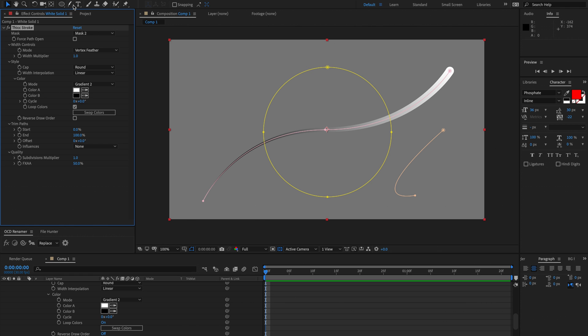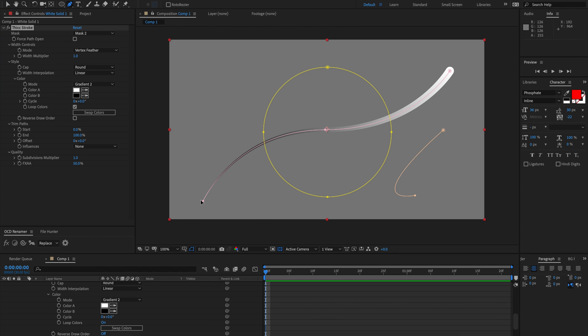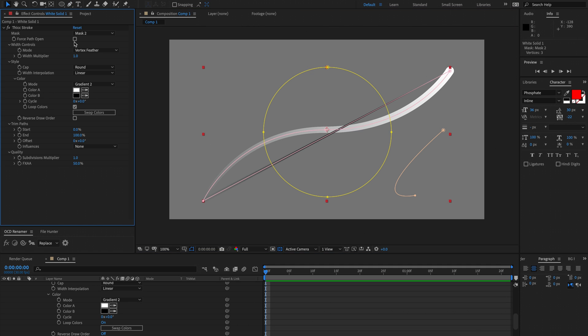You're actually not allowed to use vertex feather unless the path is closed. So I can't add vertex feathers to this. That's just an After Effects limitation. What I can do is just kind of hack that and close the path even though I don't want the path to be closed. And then I can force the path open.